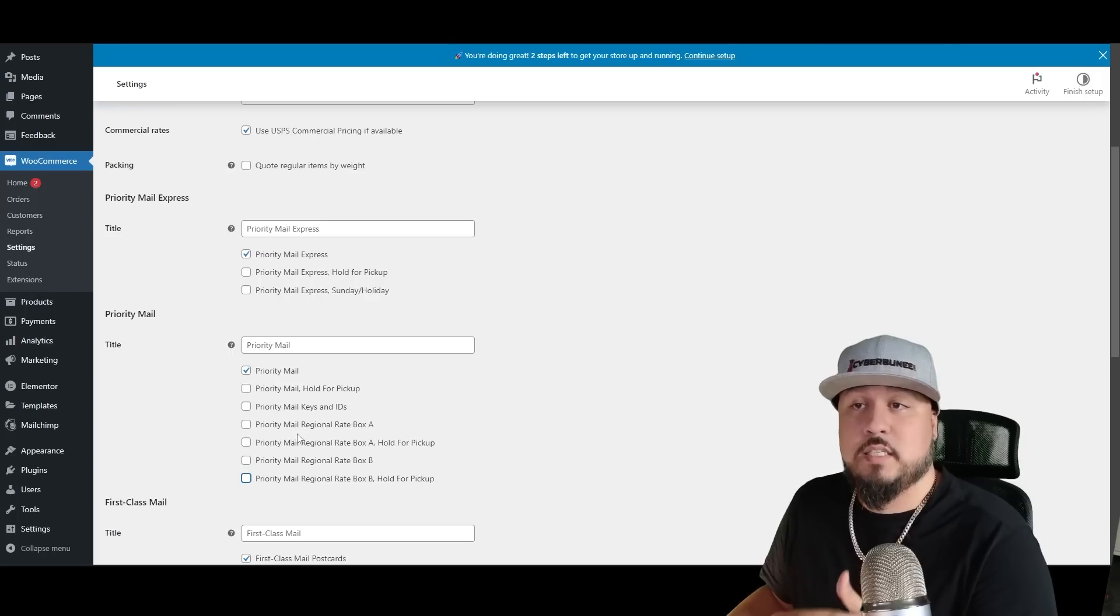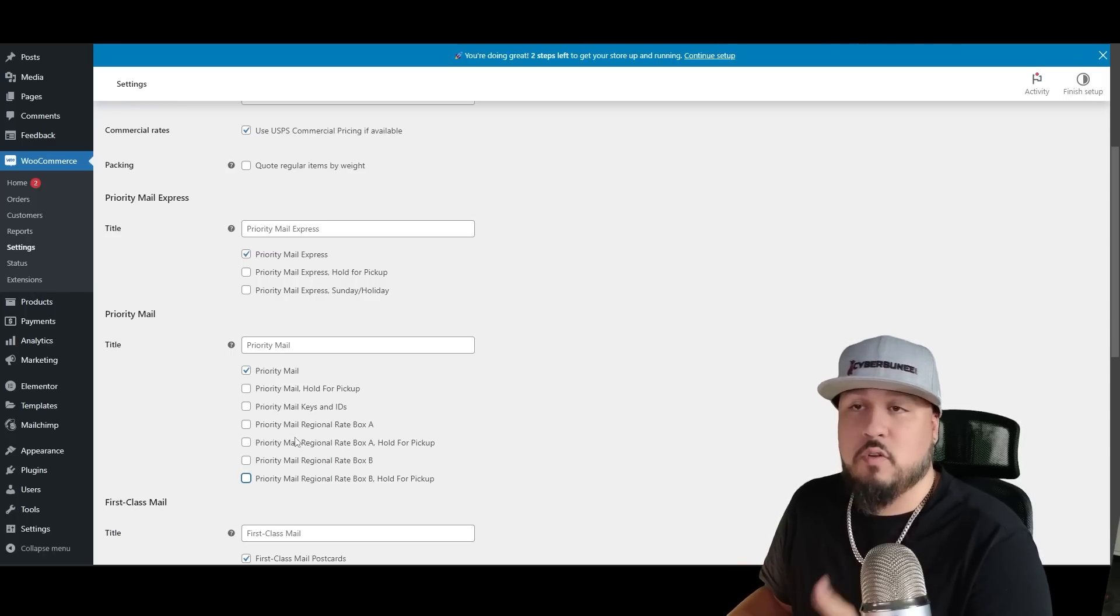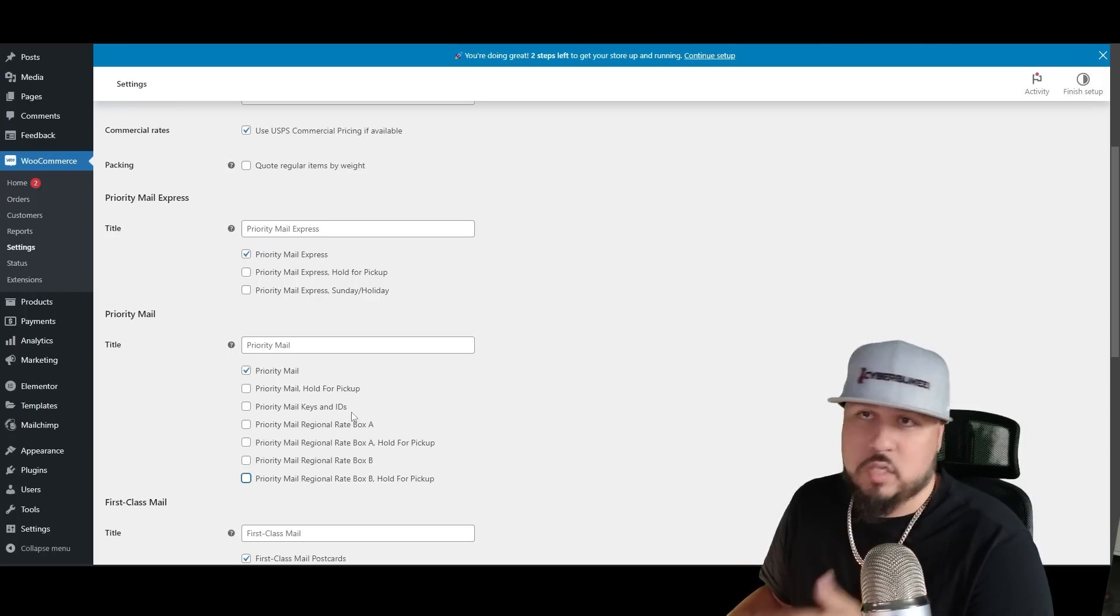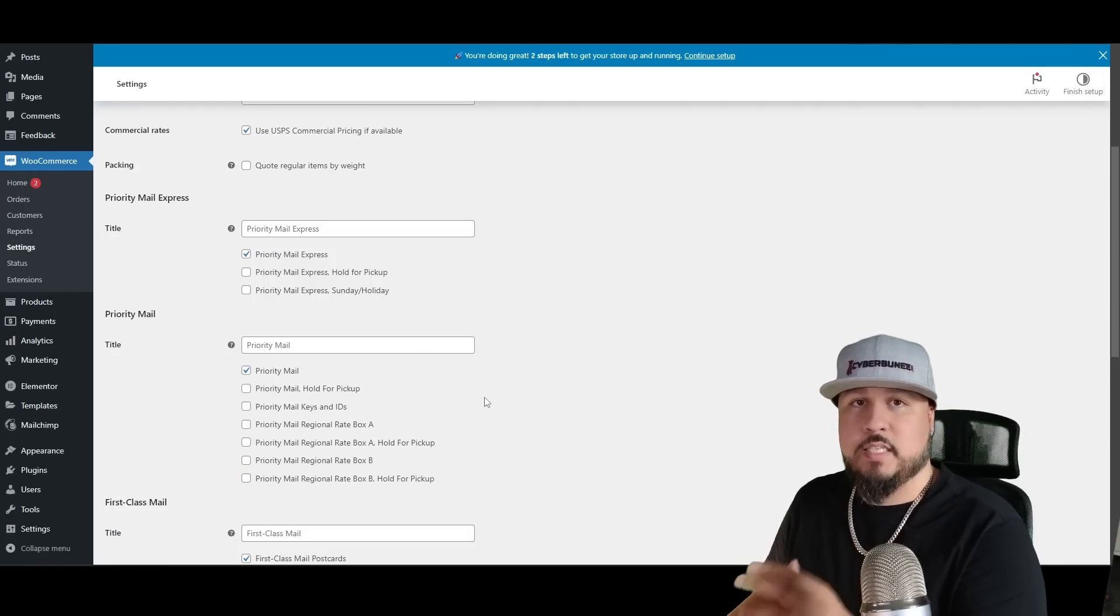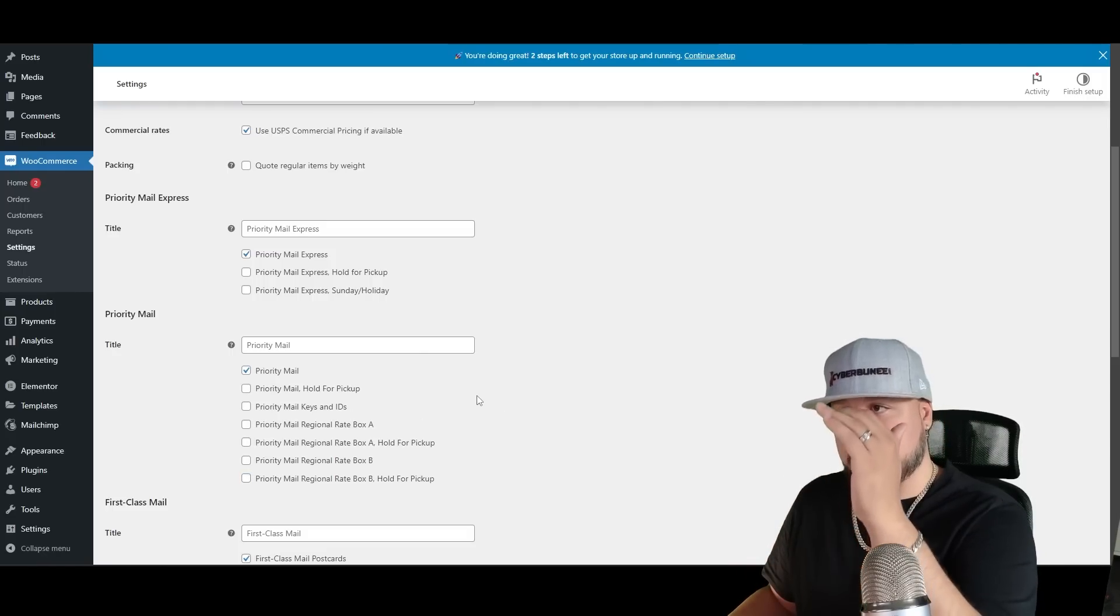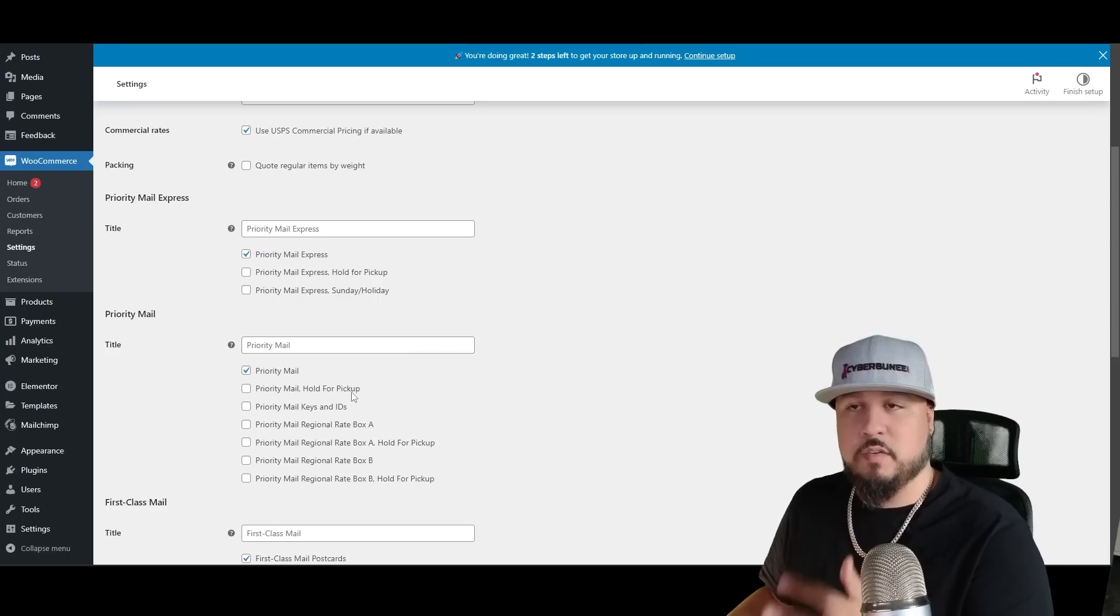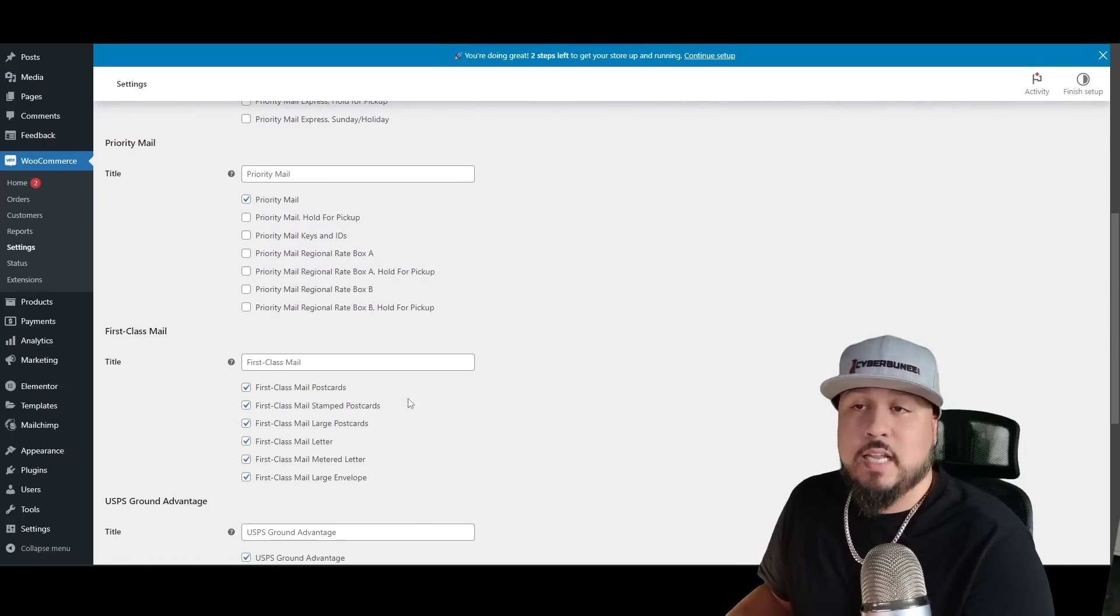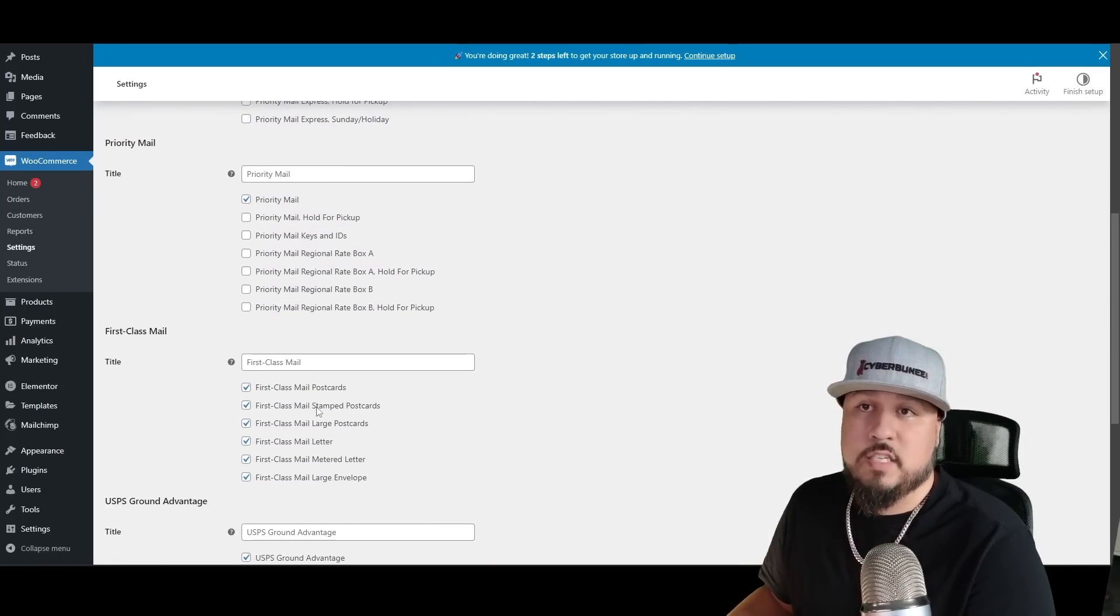But if you have a specific reason and you know what these specific things are for and you want to offer them, by all means have them checked. But I would not have them all checked because your shopping page and your shipping section of the checkout is going to be just full of all of these options and it's going to be confusing.